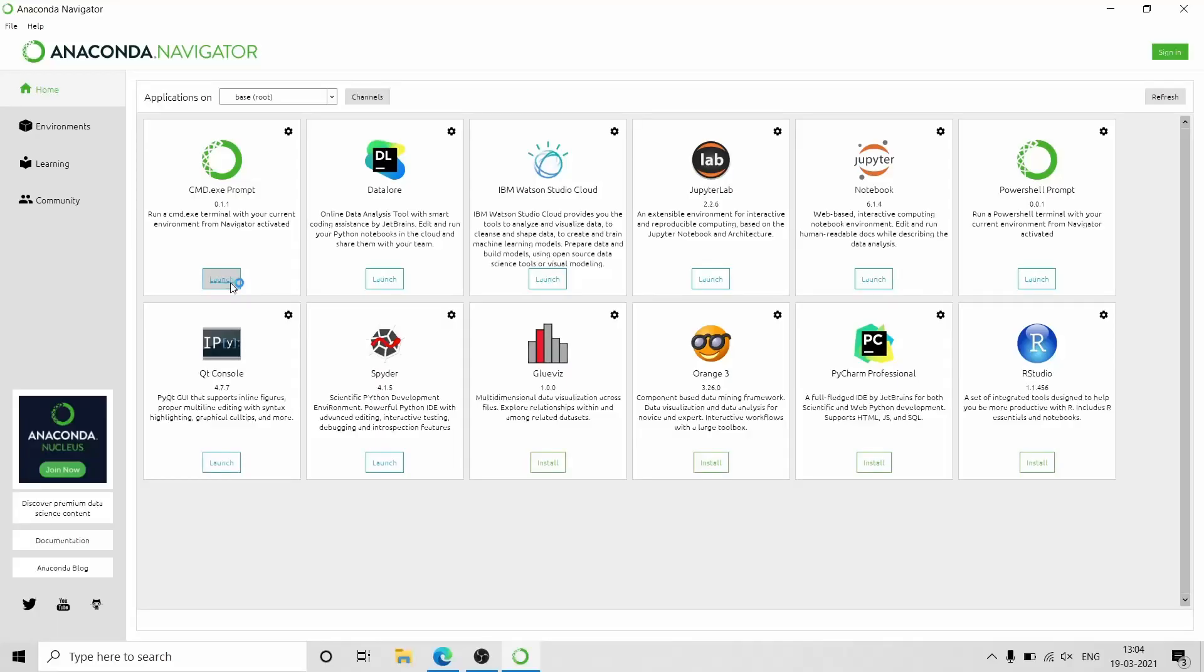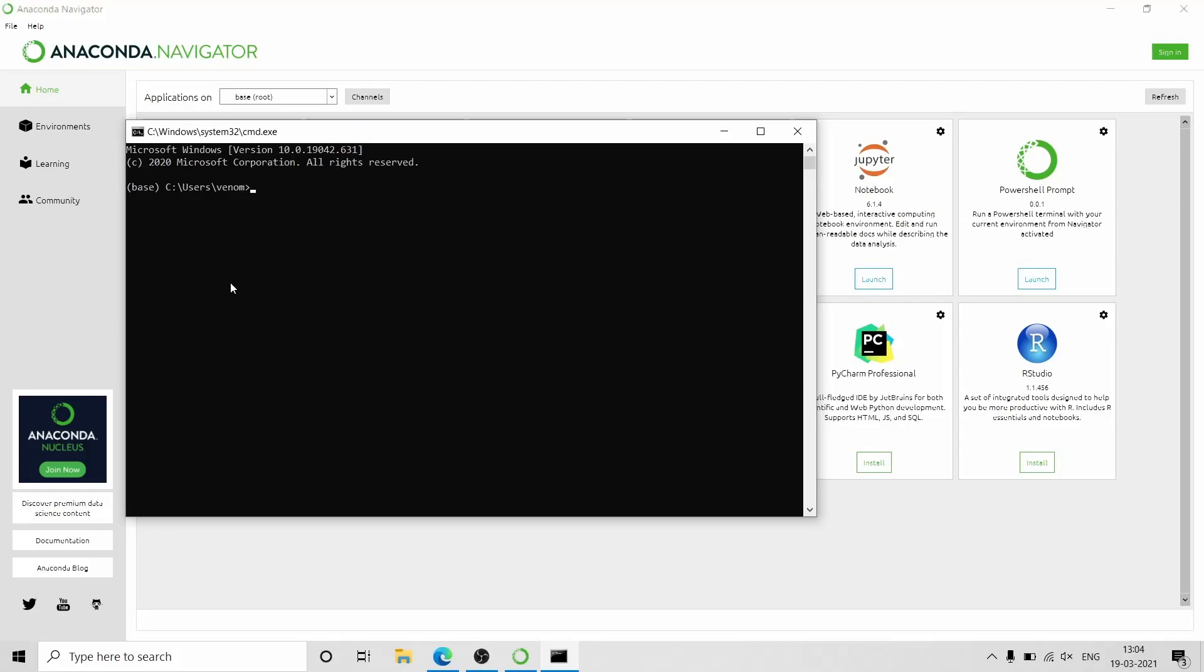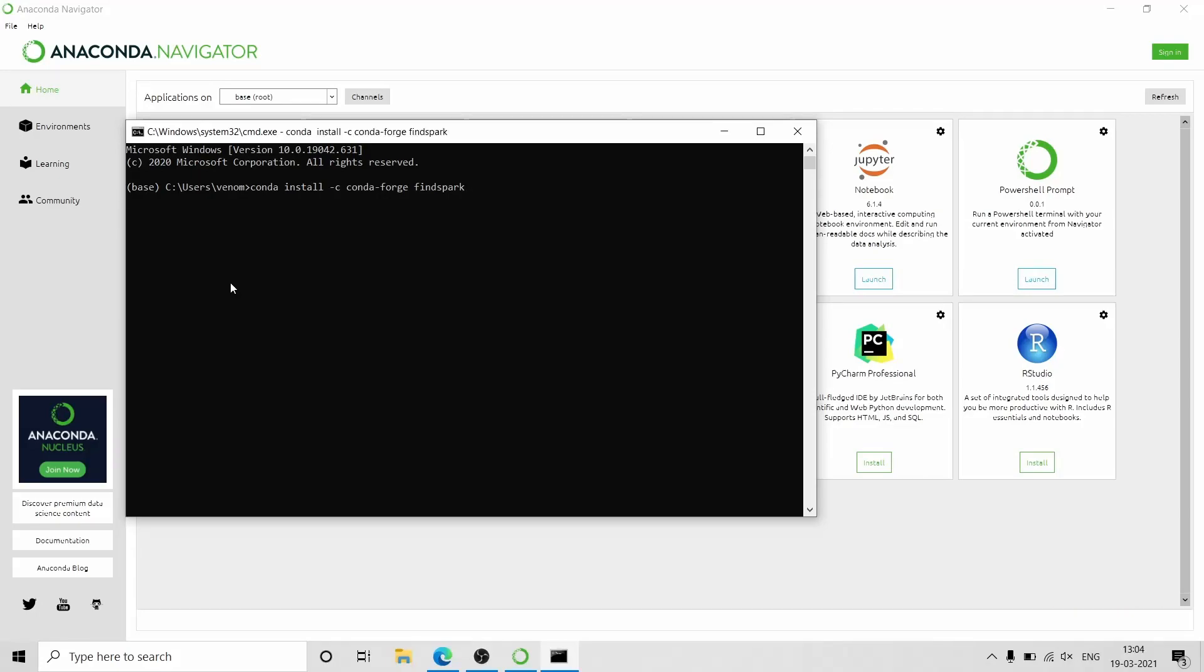The sixth step is to install findspark package. Open CMD from the Anaconda Navigator and enter this command to install findspark package.